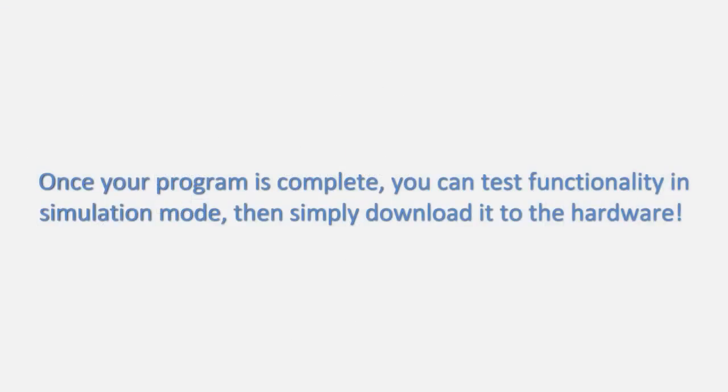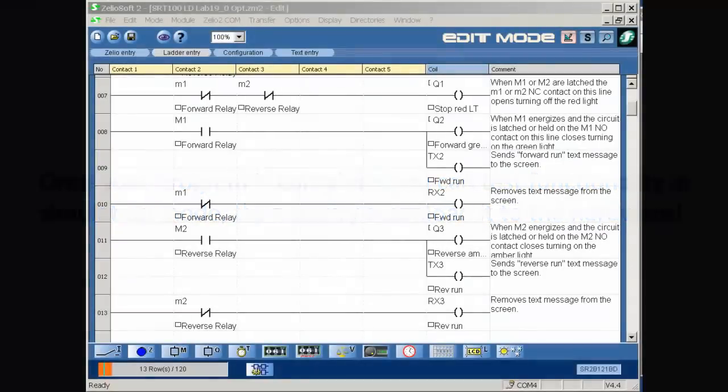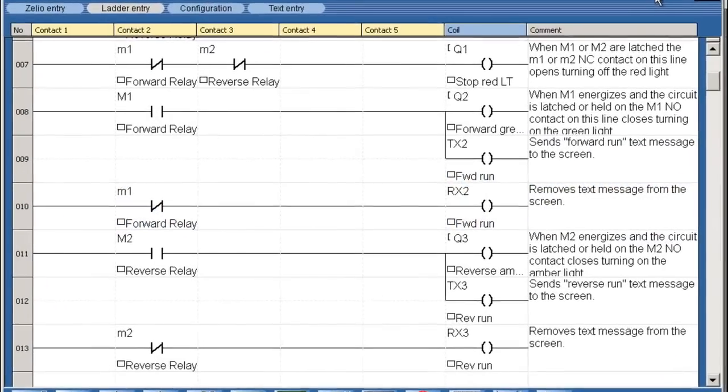Once your program is complete, you can test functionality in simulation mode and simply download it to the hardware.